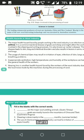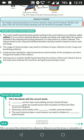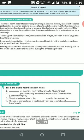Now for revise and recall: The major wool-yielding animals are sheep. Cashmere goats are mostly found in the mountains of China and Tibet. Shearing is done mainly in the summer months. The use of chemical dyes in the wool industry can lead to irritation of the eyes.